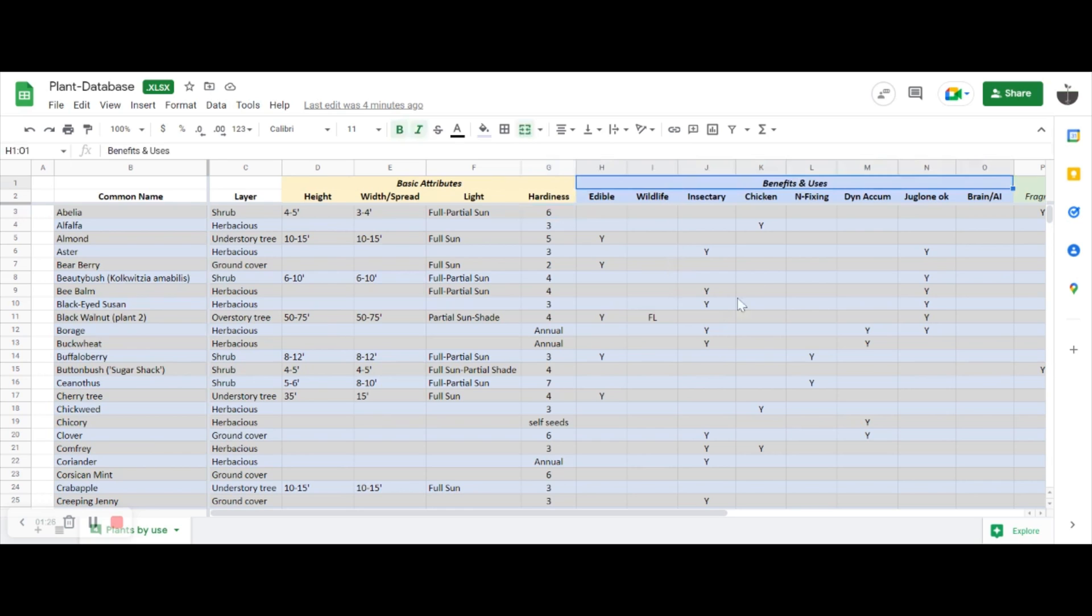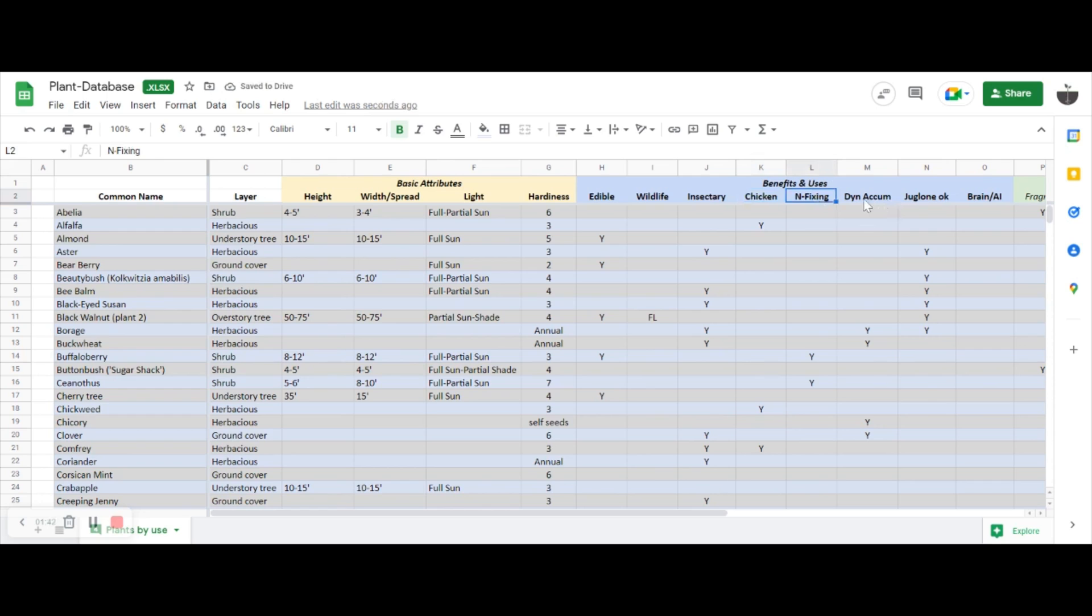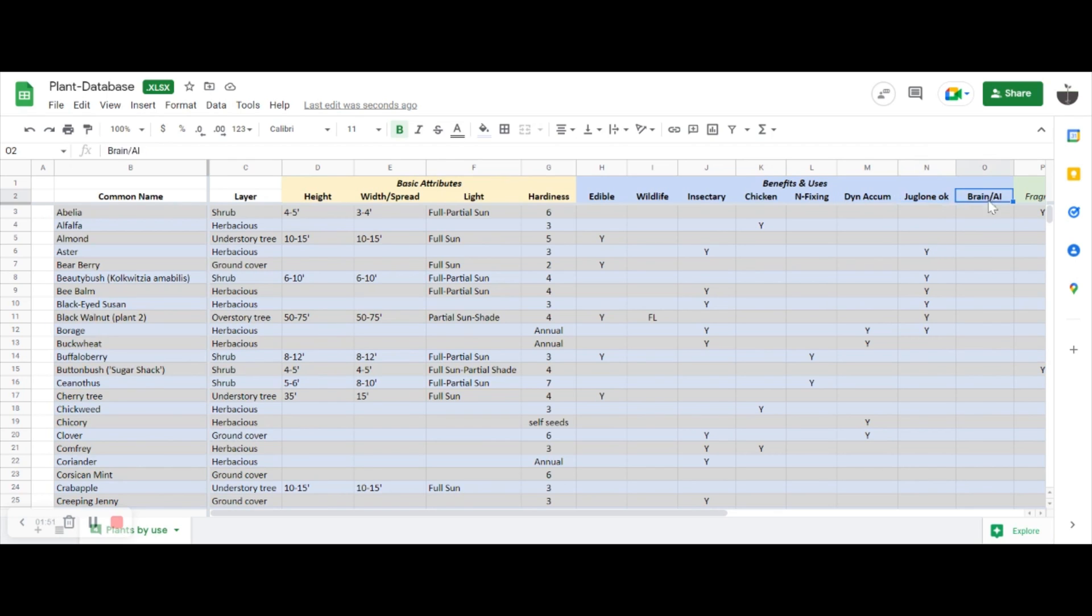Moving on in the file, as I start putting together guilds, I think about benefits and uses. The blue section here first is: does it produce an edible crop for us or shelter or forage for wildlife, nectar or pollen for beneficial insects, does it provide food for chickens, does it fix nitrogen in the soil, is it a dynamic accumulator of some other useful trace elements or minerals, can it tolerate juglone—that's the big topic for today.